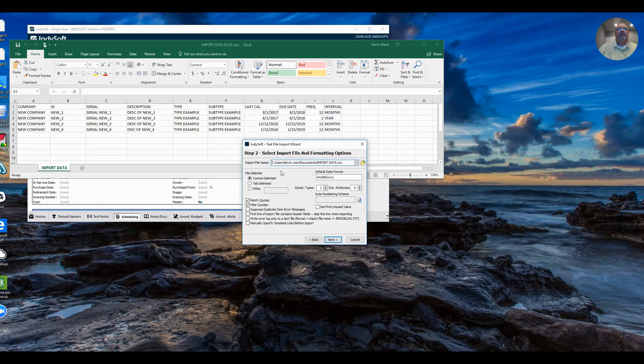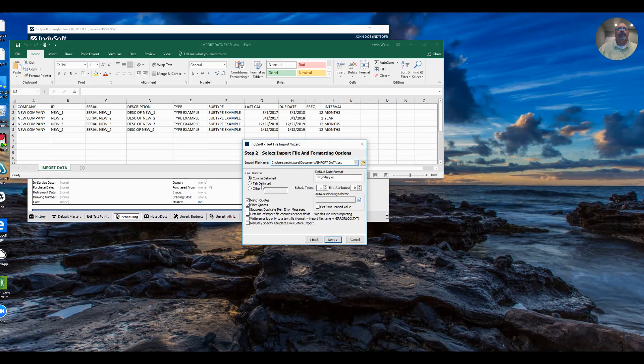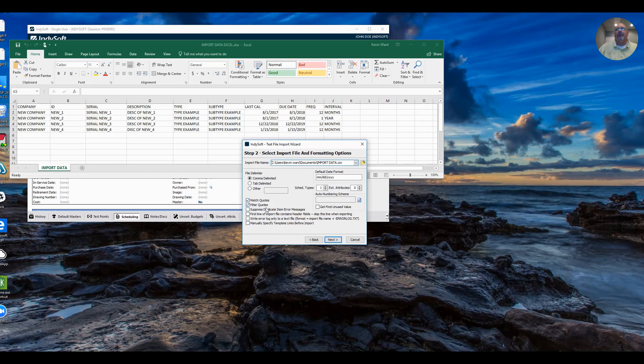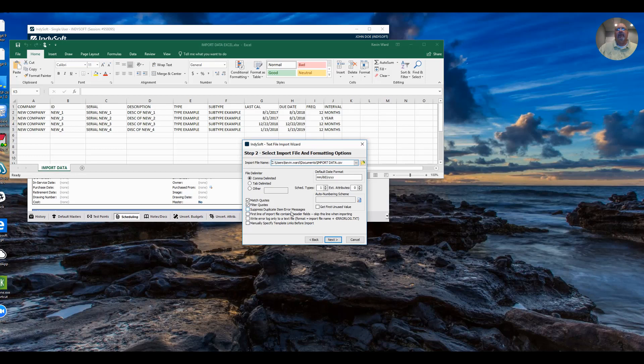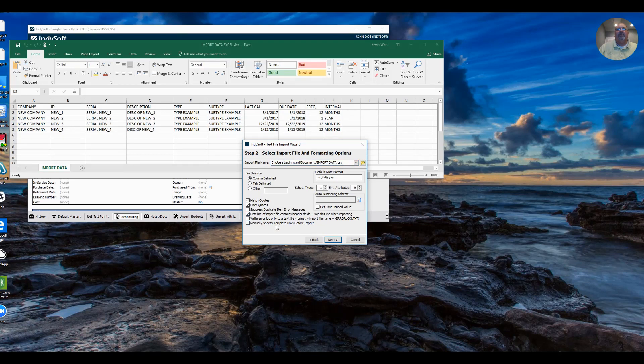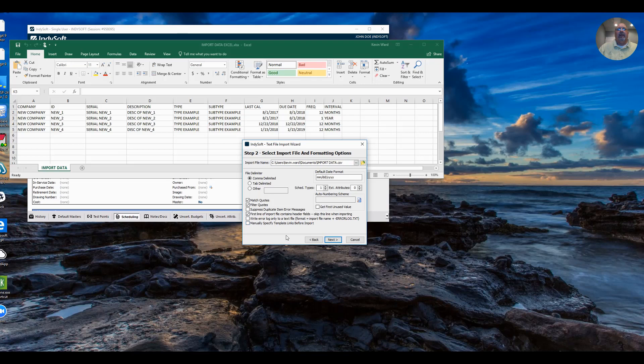Click Open. It's Comedy Limited. Here are some options. Typically leave these first two as they are. If you know the equipment already exists for any reason, you can suppress this duplicate item error messages. If your first line of import contains header fields, you may want to click that option to skip them. And that should be it.